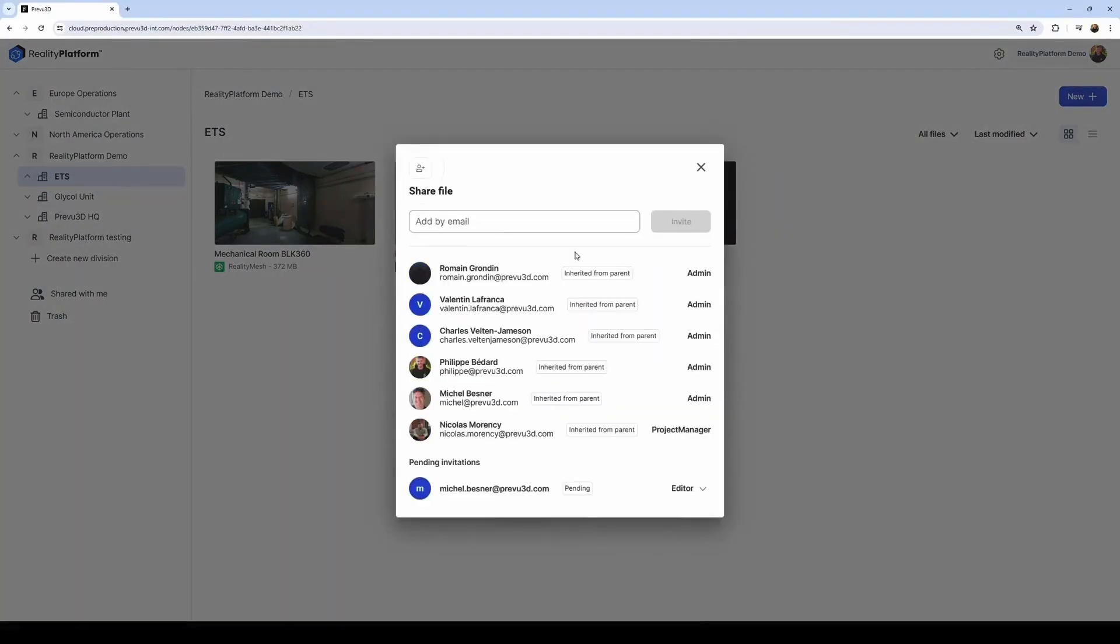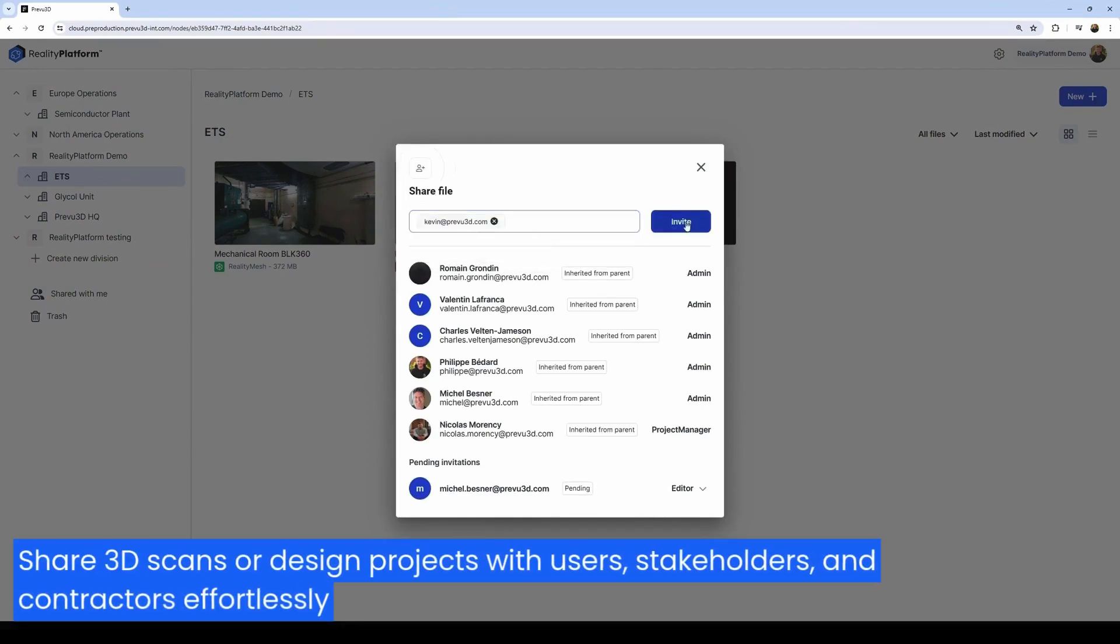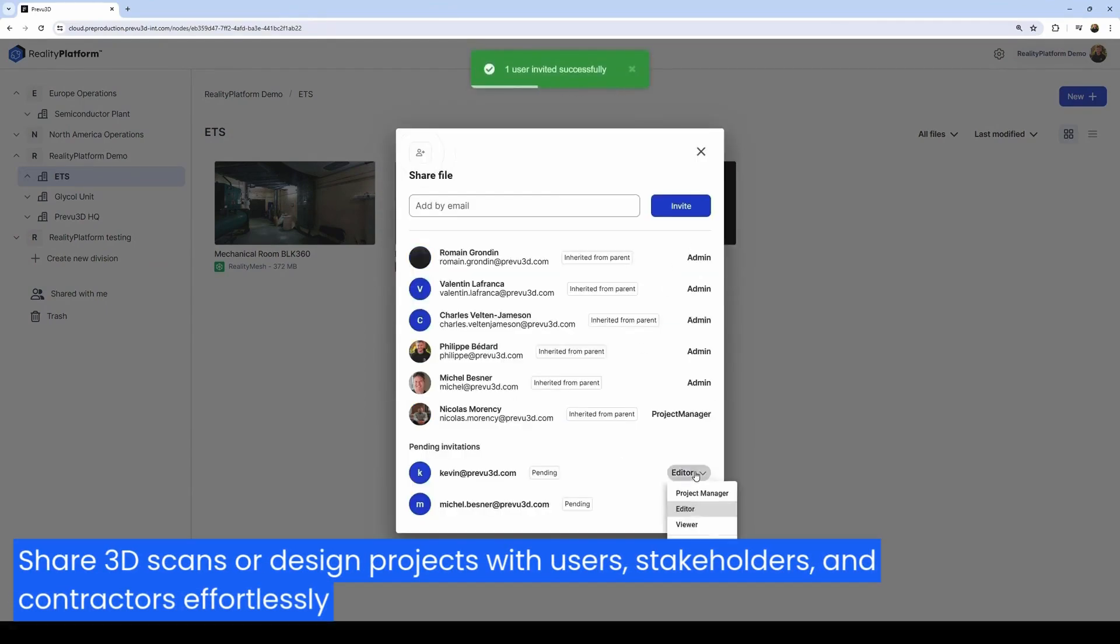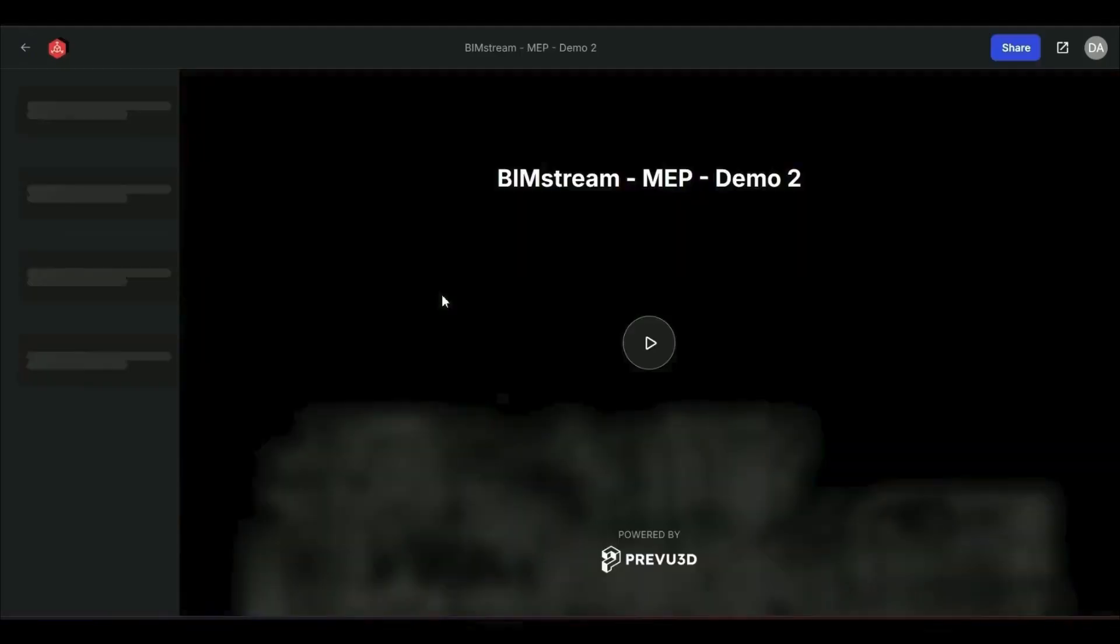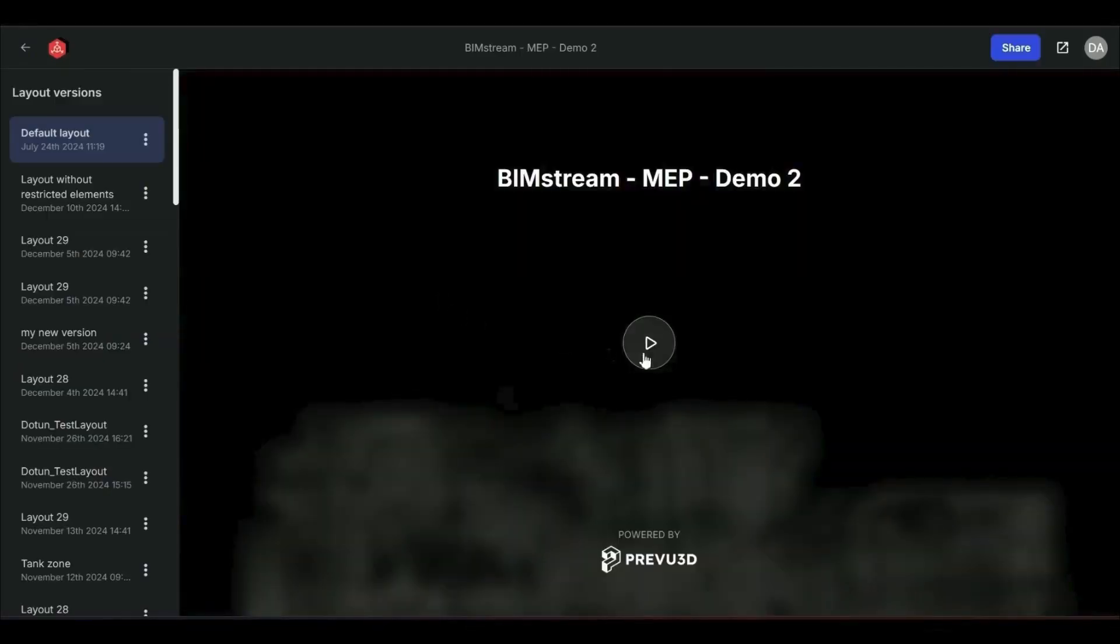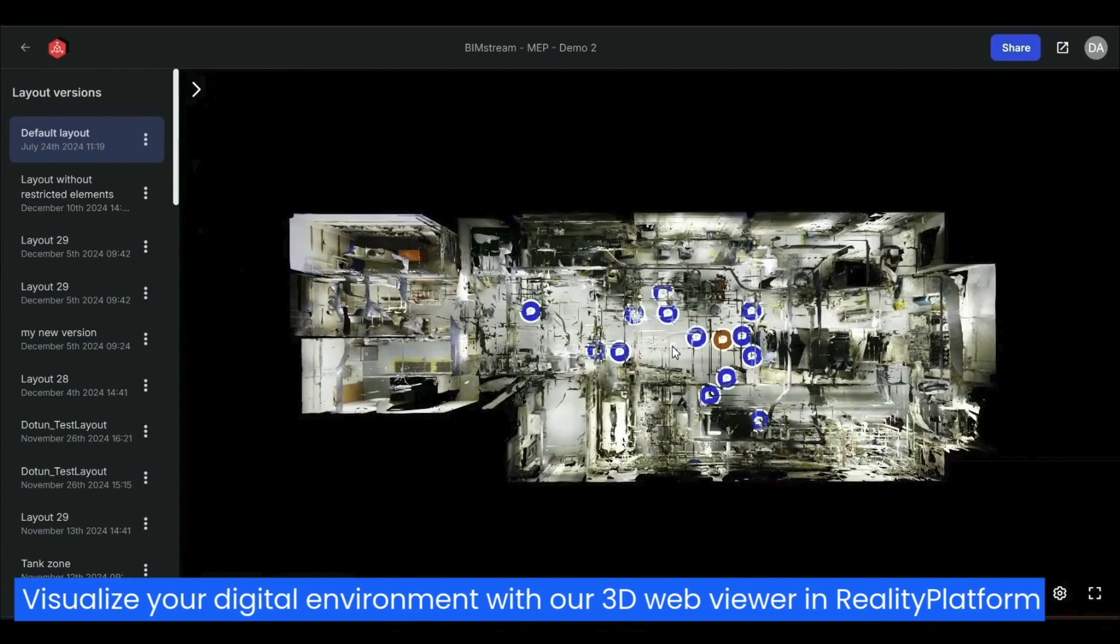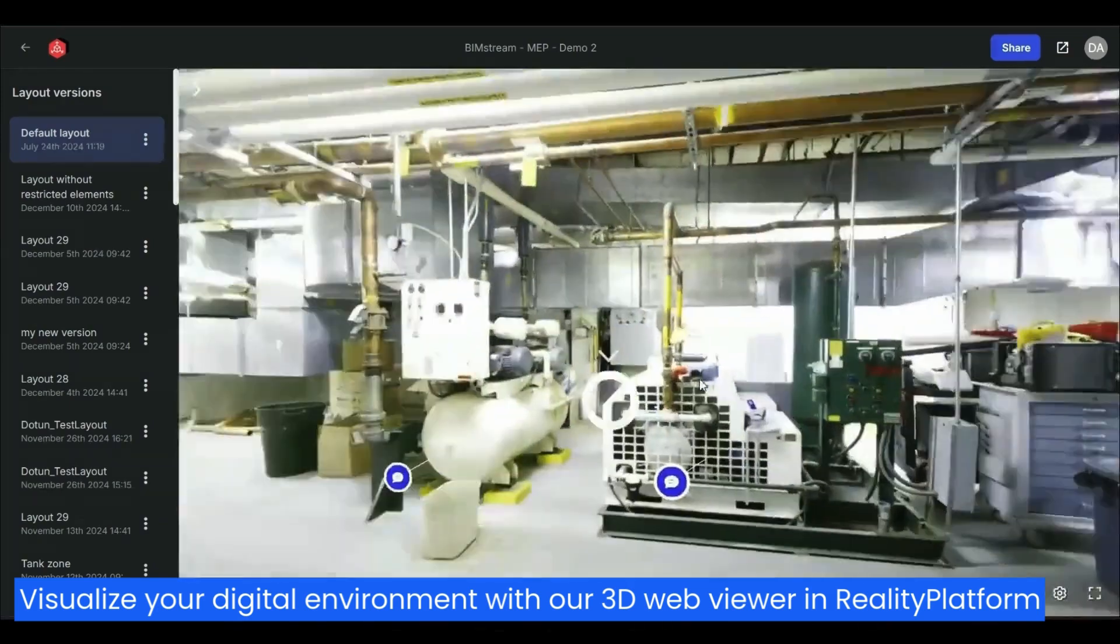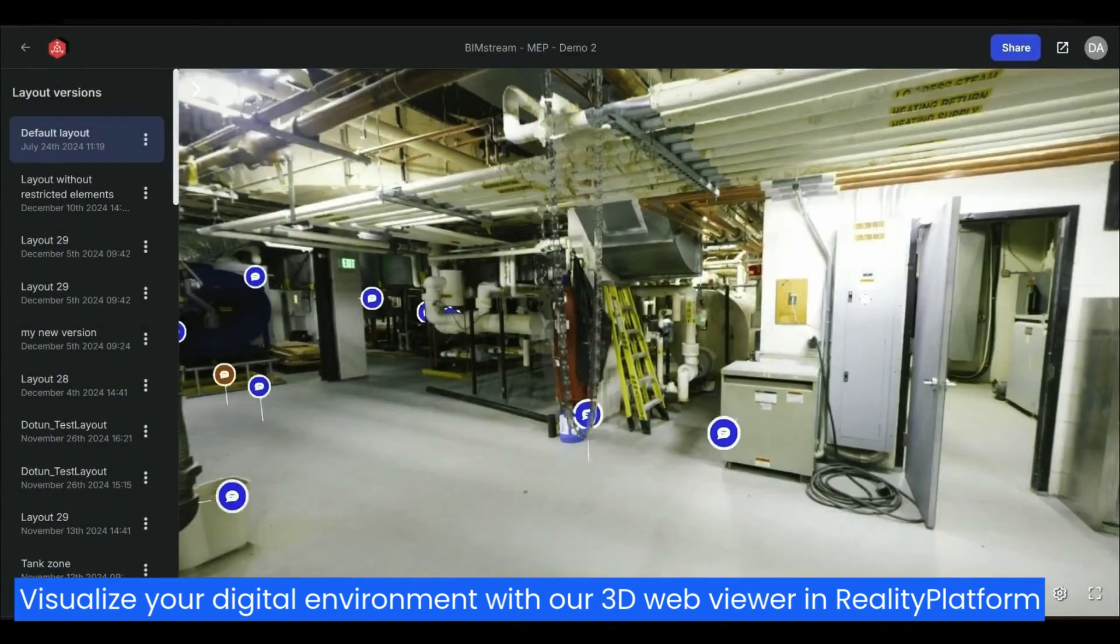Easily share your 3D scans or design projects with any other users or external stakeholders and contractors. Use our 3D web viewer and reality platform to visualize your digital environment.